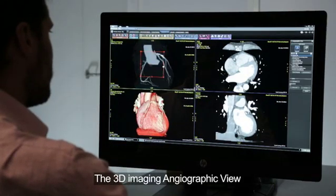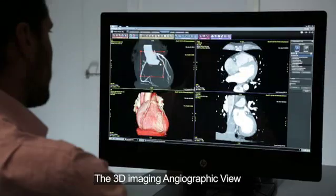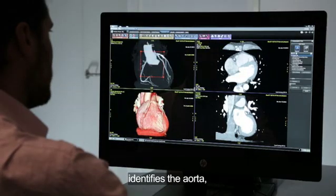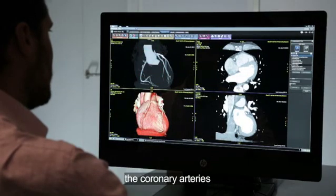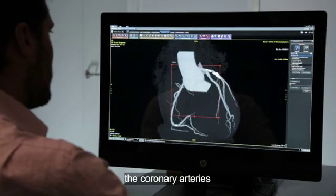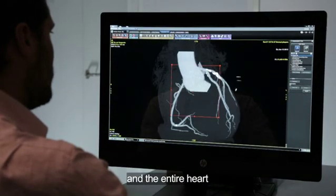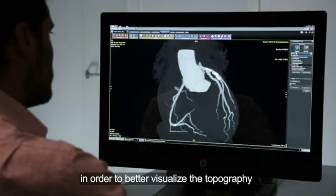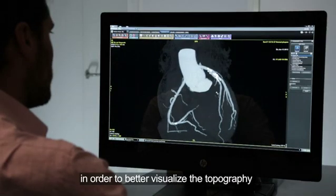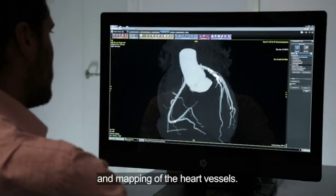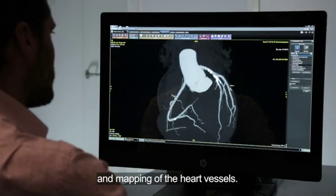The 3D imaging angiographic view identifies the aorta, the coronary arteries, and the entire heart, in order to better visualize the topography and mapping of the heart vessels.